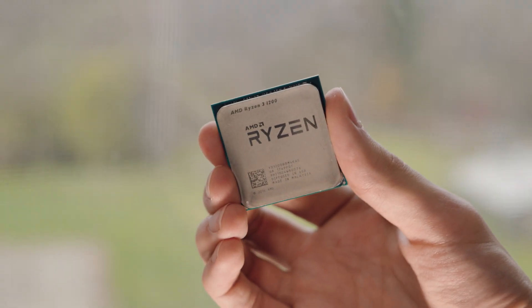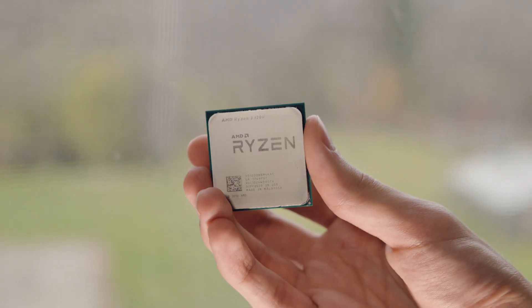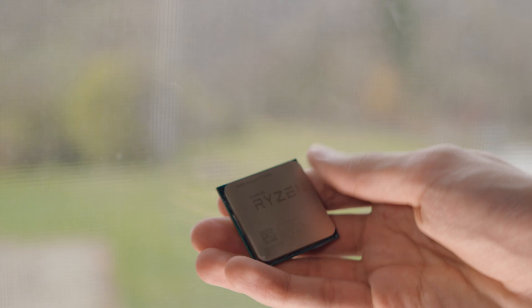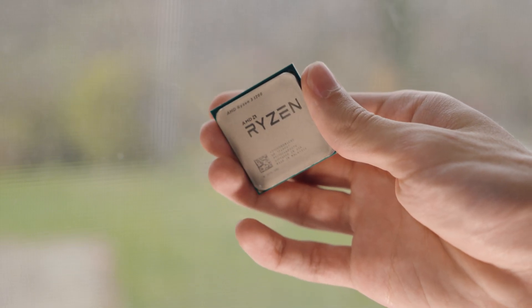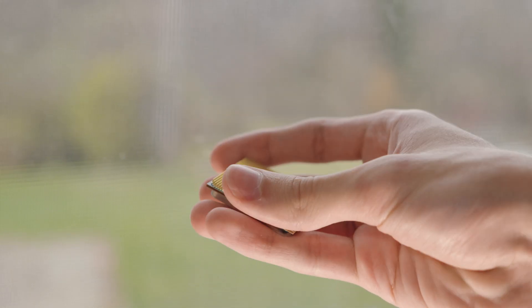Hello everyone, Babenchi here. In this video I will be testing the weakest Ryzen processor, the Ryzen 3 1200, released in 2017.